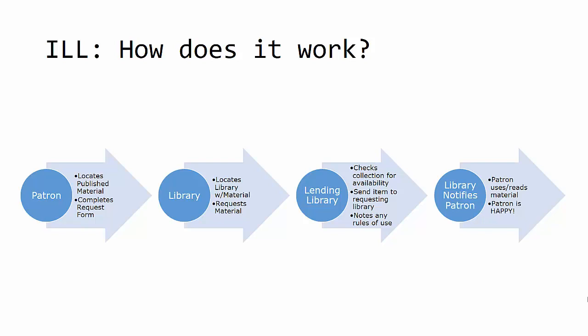When the item is received, the requesting library notifies the patron the item has arrived for their use, within the limitations posed by the lending library.